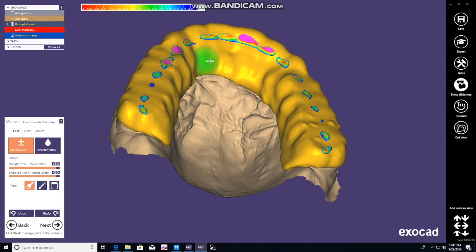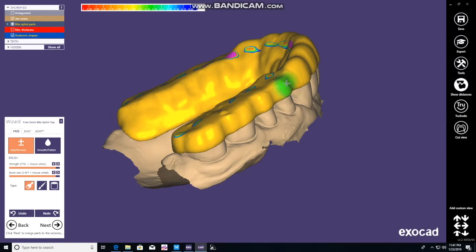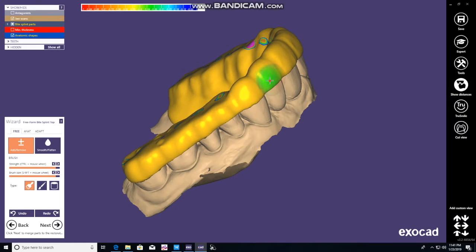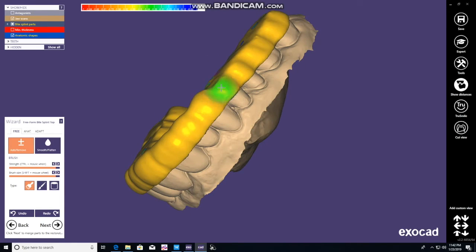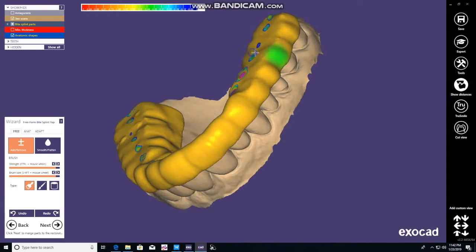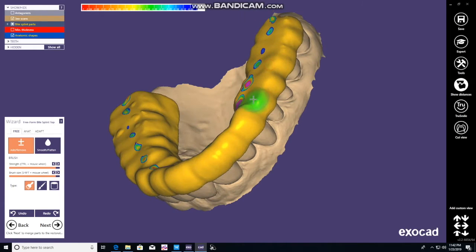Even on the buccal surface so they don't break as easily, you can add that. Obviously be careful making it too thick — patients don't want a big bulky appliance in their mouth and they may not wear it. What we're mainly doing here is in between the teeth and the embrasure areas. Go along clicking that and thickening it.